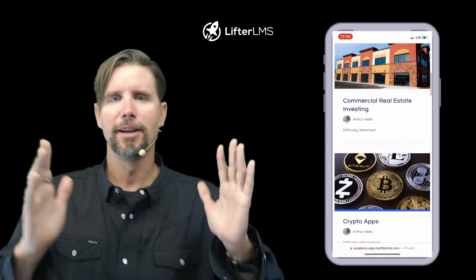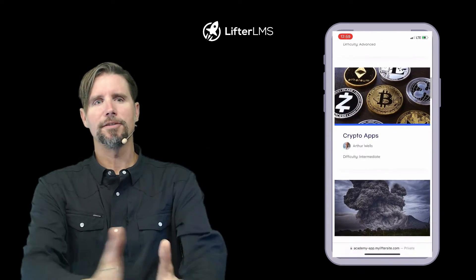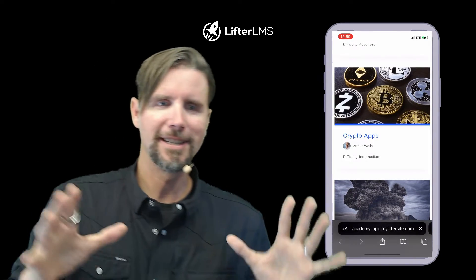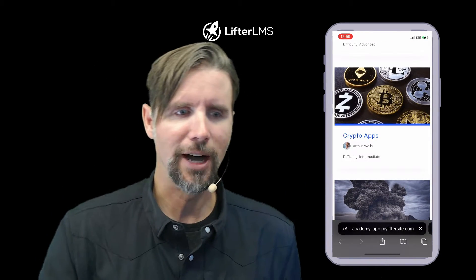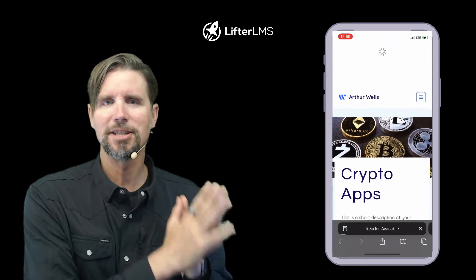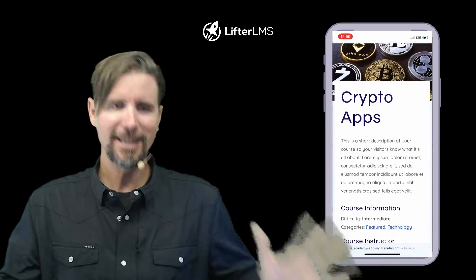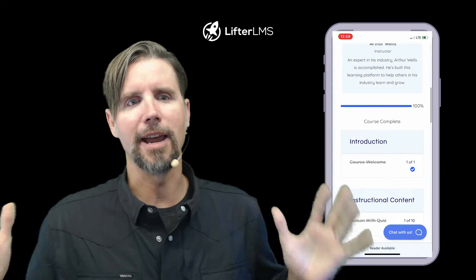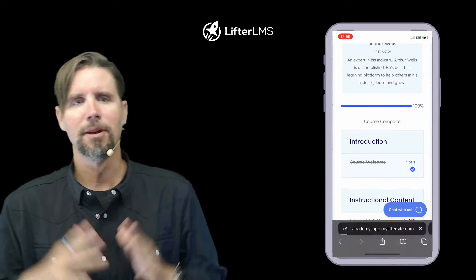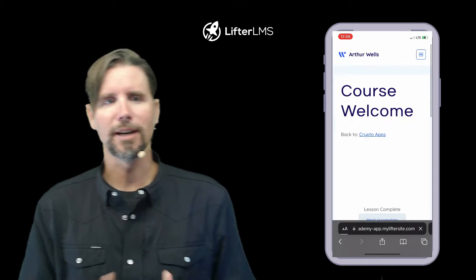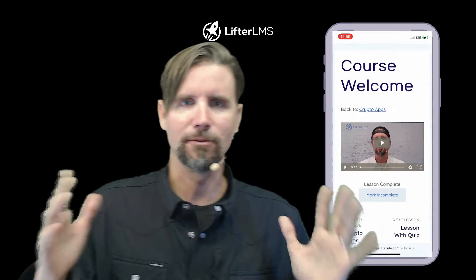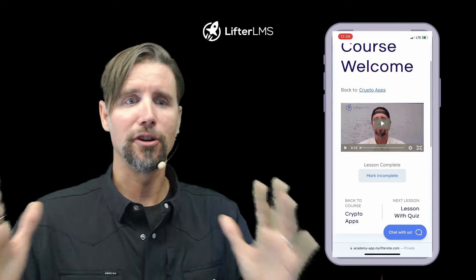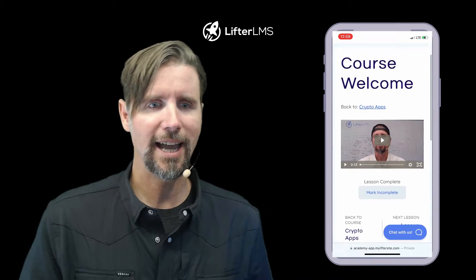What's going on? This is Chris from Lifter LMS, and in this video I'm going to show you the fastest, cheapest, easiest way to create a mobile app for your WordPress LMS website, whether you call it a course or an academy.